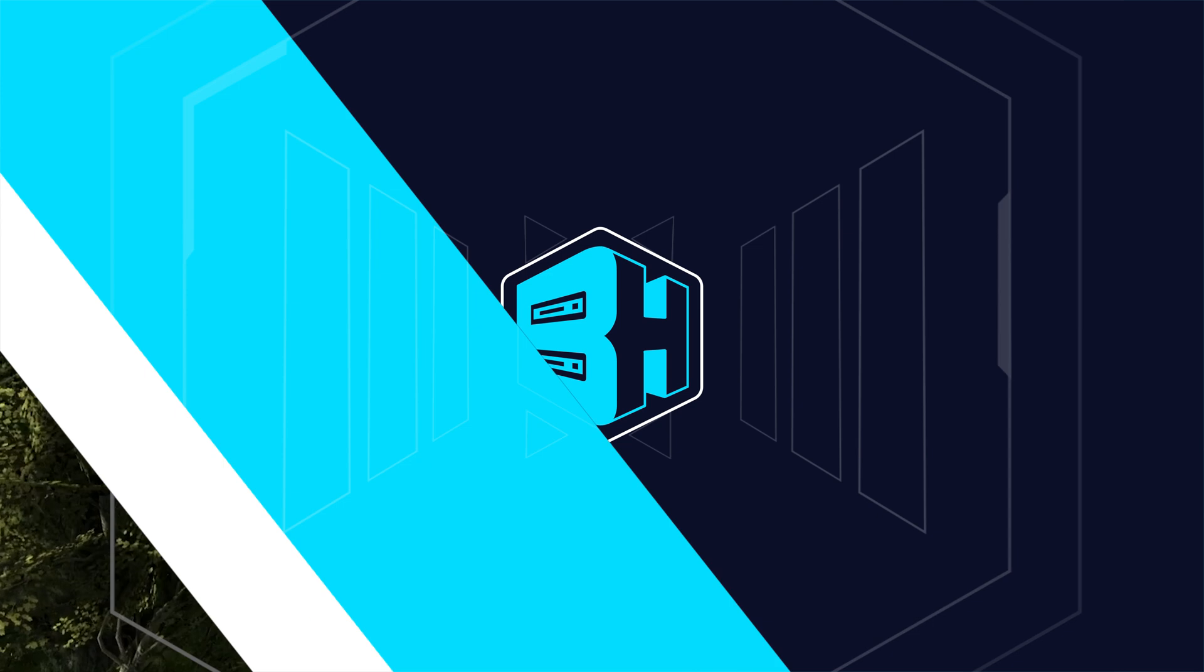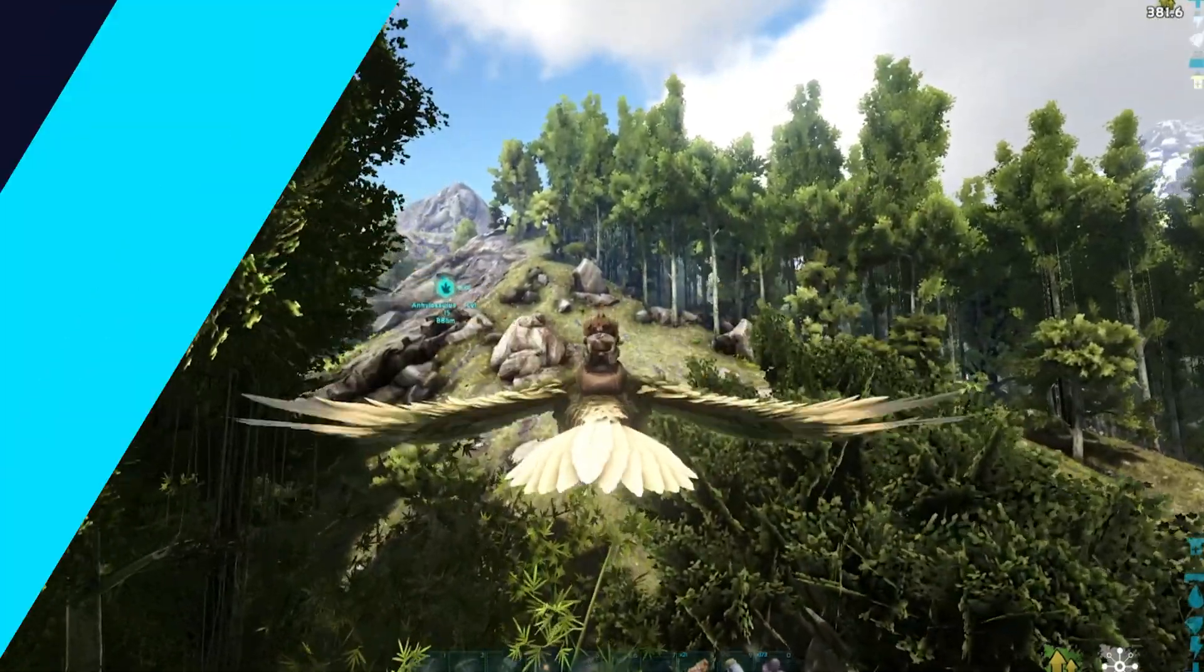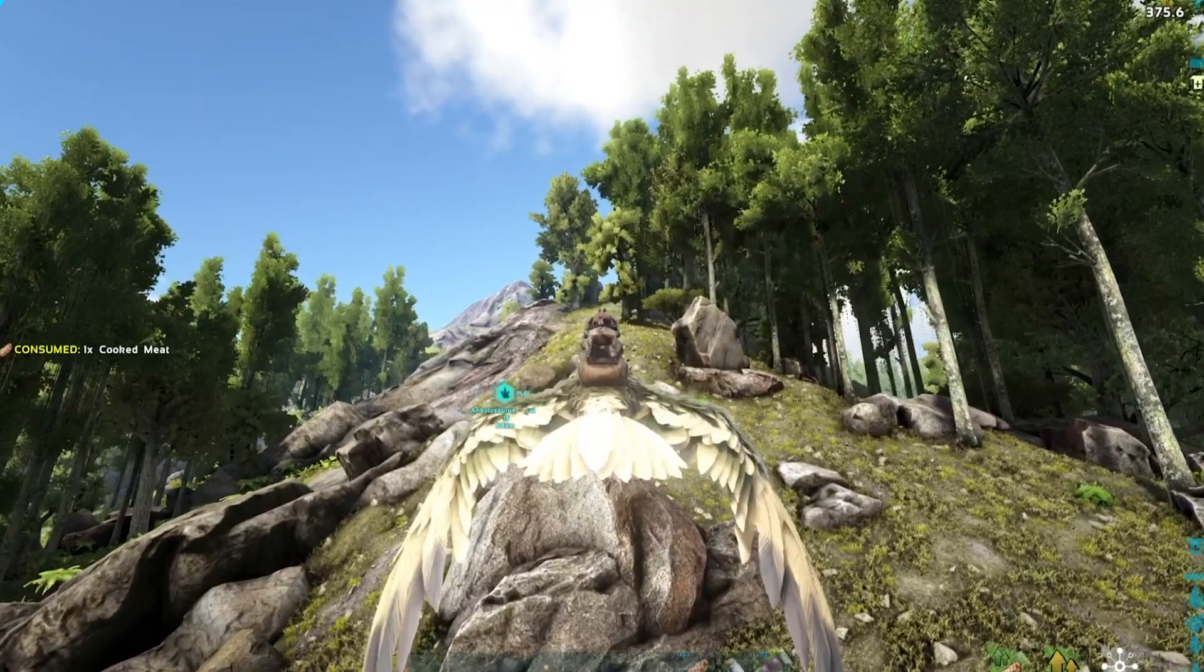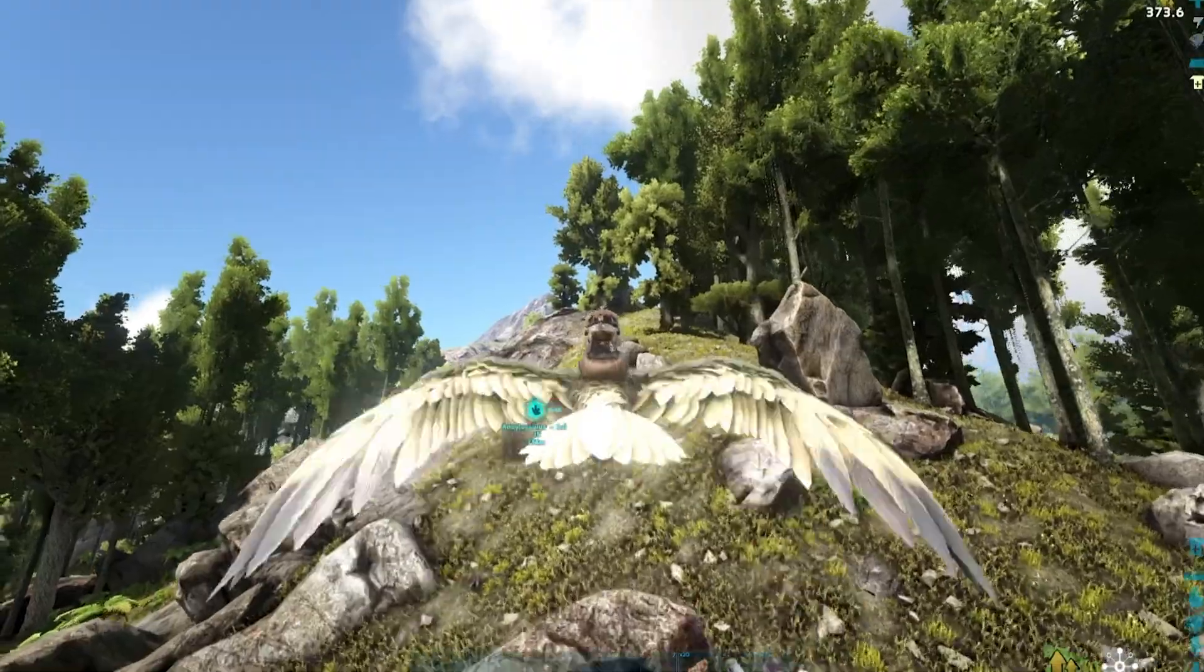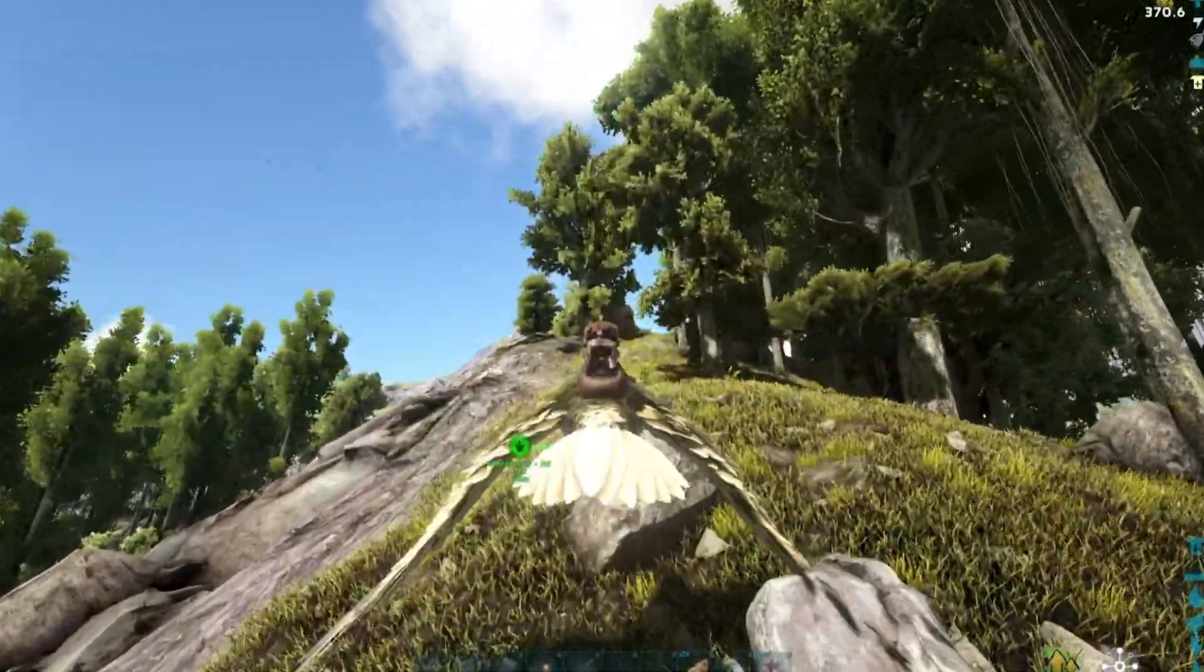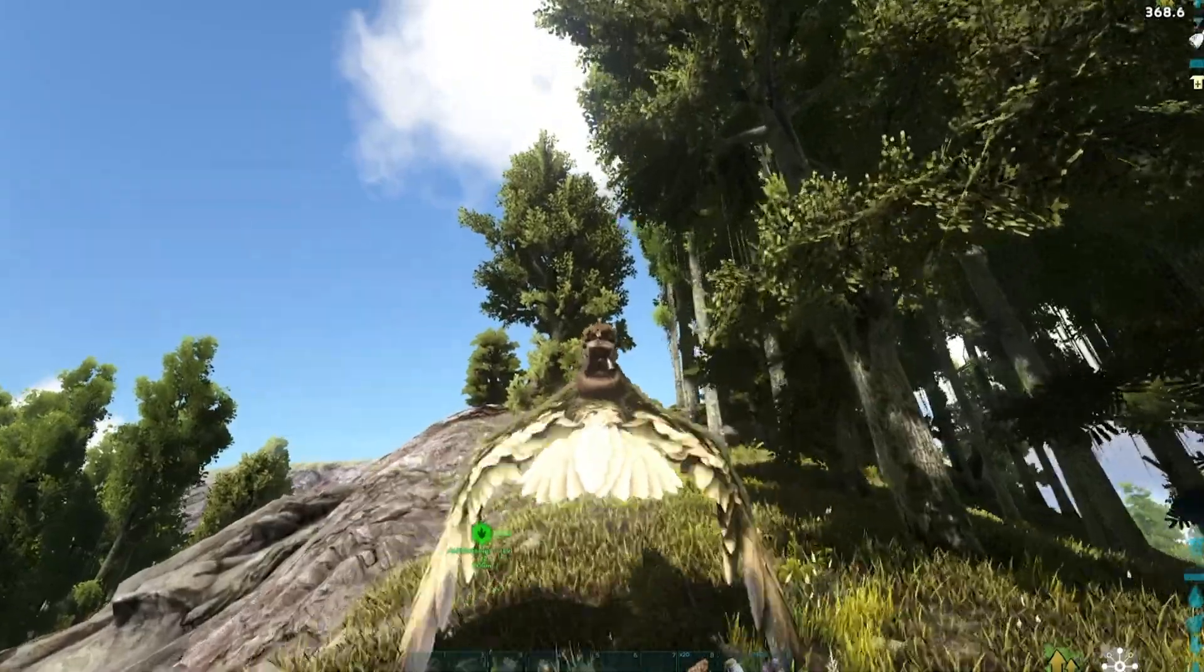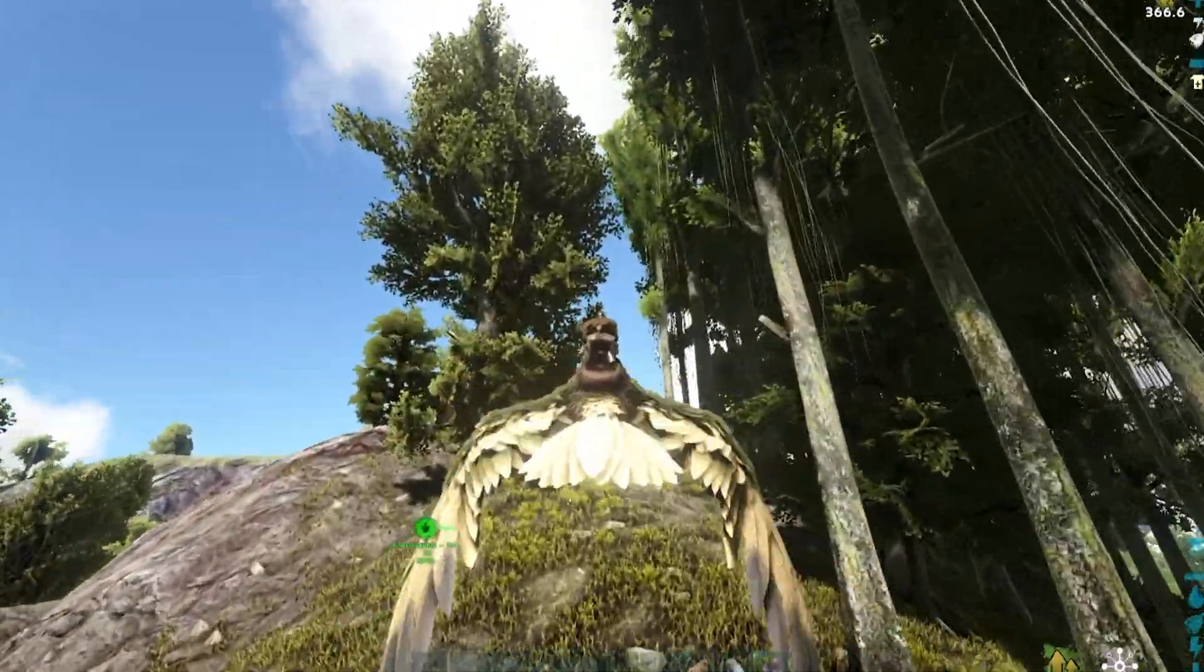If you have any questions, check out our knowledge base, bisecthosting.com/kb, or you can submit a support ticket on our website. If this guide was helpful, make sure you hit that like button, subscribe for more content like this, comment down below which guide you would like to see next, and we'll see you around.